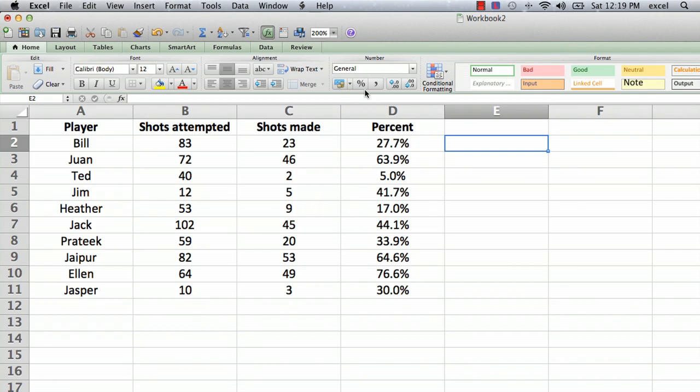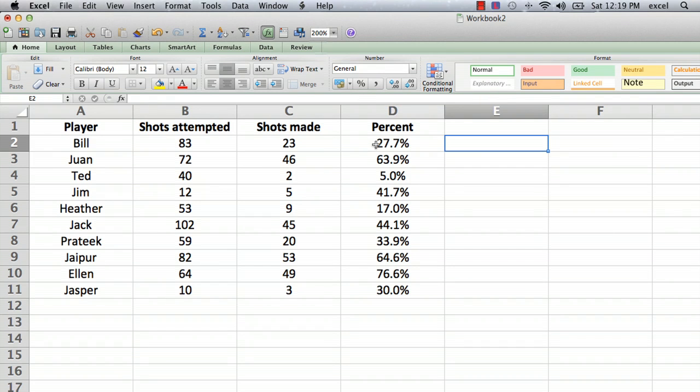Now, you may have noticed there is a percent sign right here, and that's a shortcut for how to do it. But when you do that, it's always going to display the percent with just a round number. If you want any precision beyond the decimal point, you have to do what I just described.